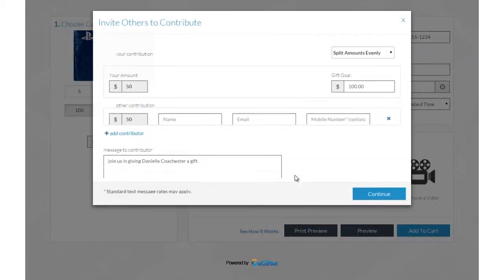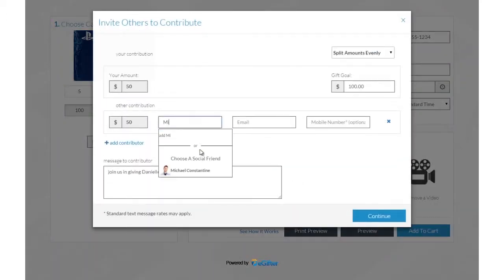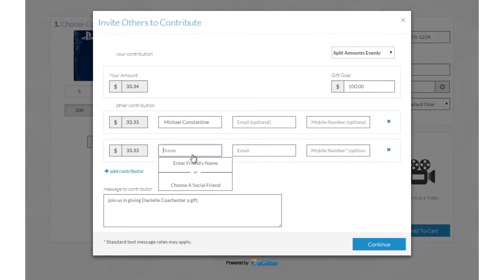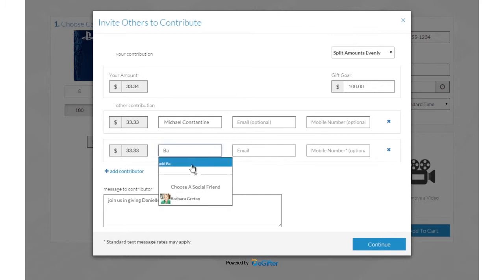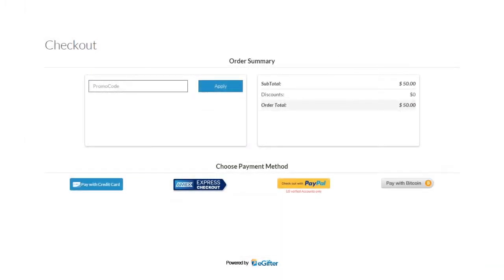Invite friends to chip in to make it a group gift. You can invite friends by Facebook, email, or a text message. We have lots of convenient payment options including pay with PayPal, Bitcoin, and MX Express checkout.